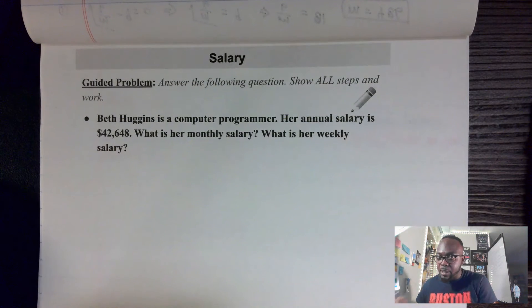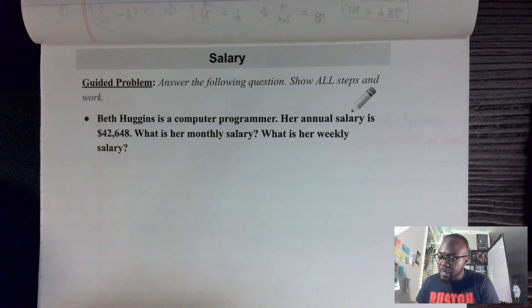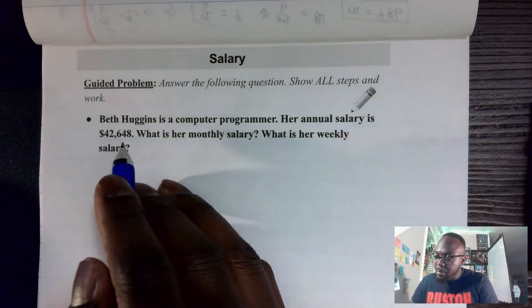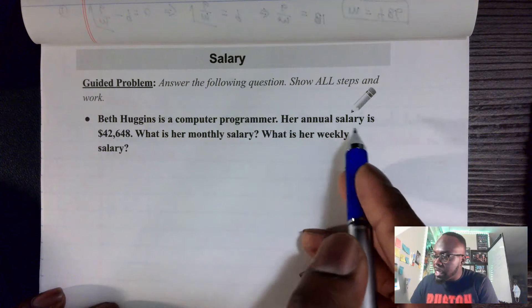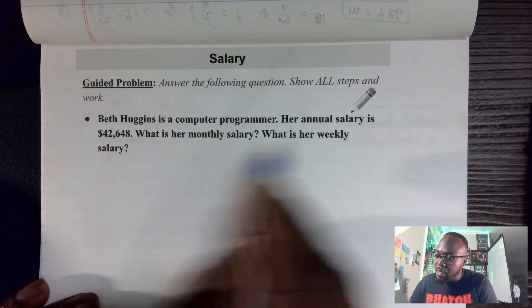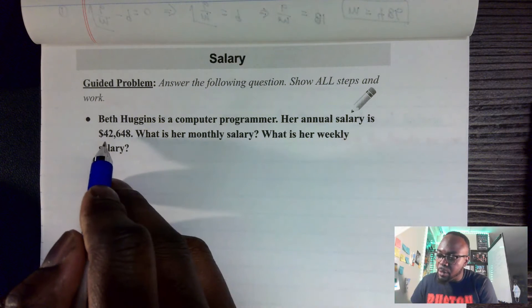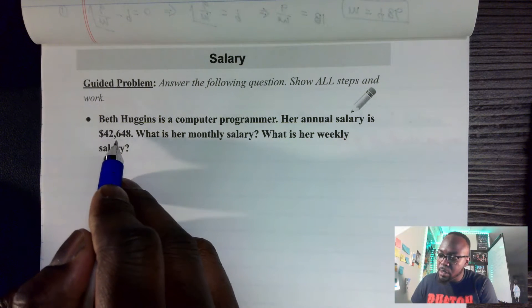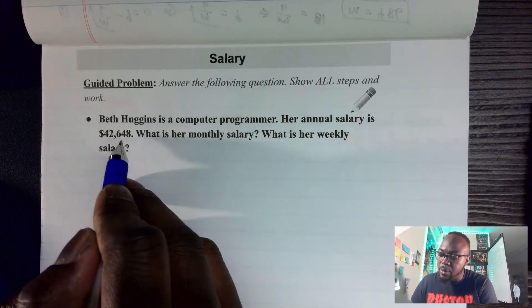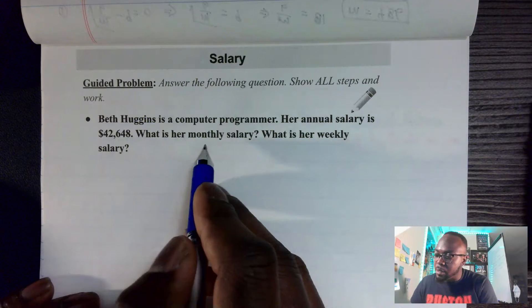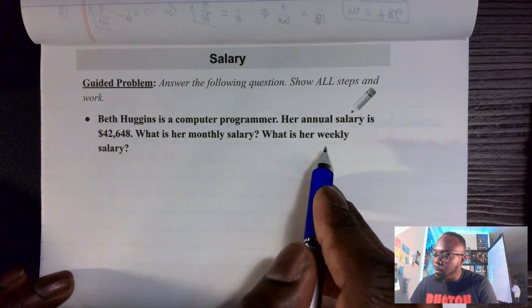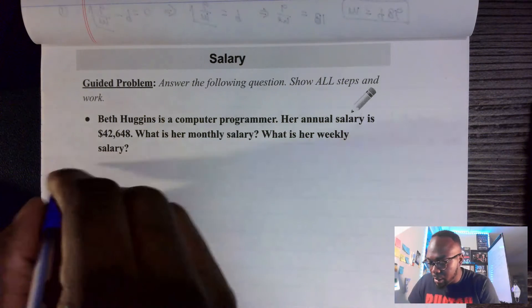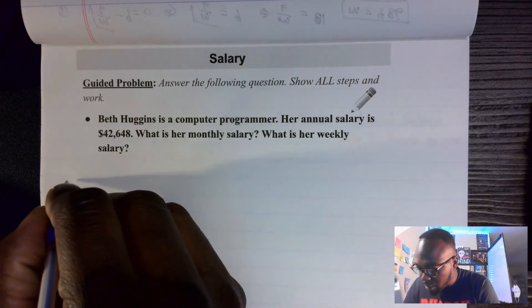The first example: Bet is a computer programmer. Her annual salary is $42,648. What is her monthly salary and what is her weekly salary?